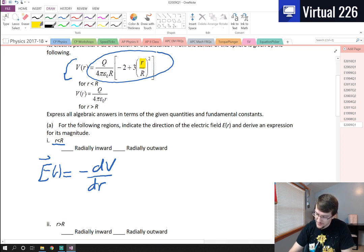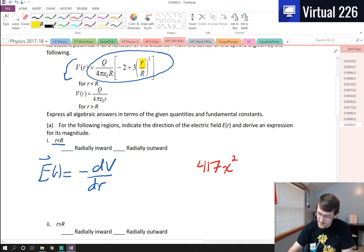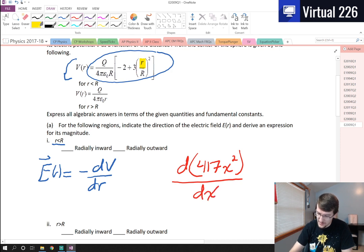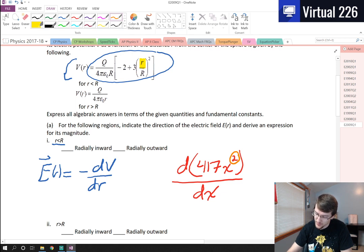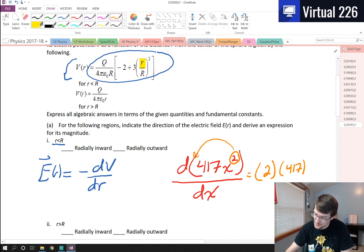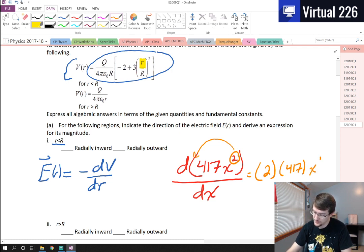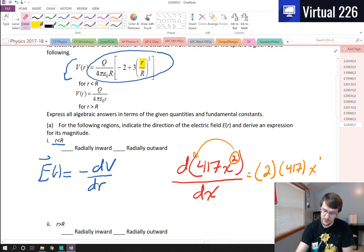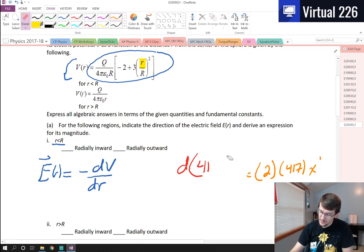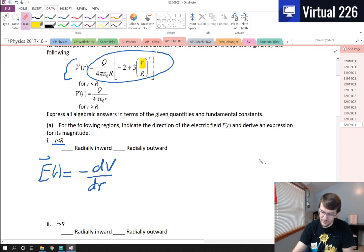As a quick calculus review: for something like 417x², taking the derivative with respect to x means you bring the exponent down in front — giving 2 times 417 — then subtract 1 from the exponent, so x² becomes x¹. That's how we take polynomial derivatives here, pretty much the beginning of your calculus knowledge.